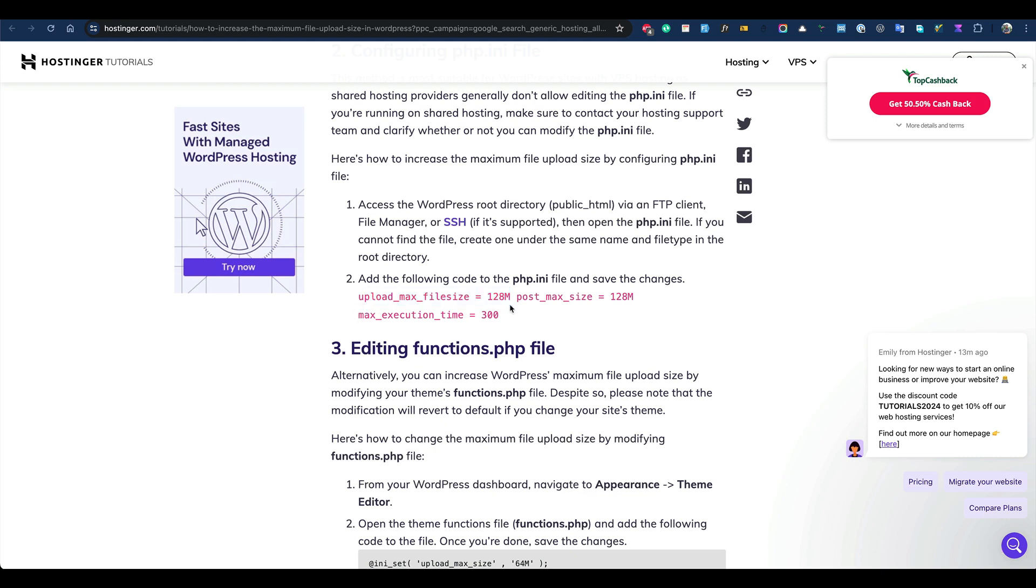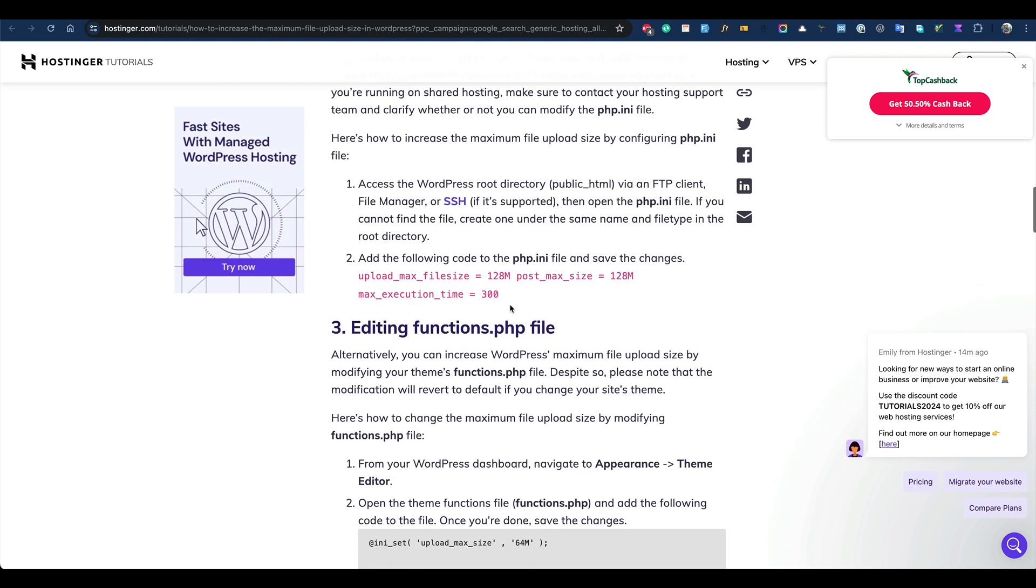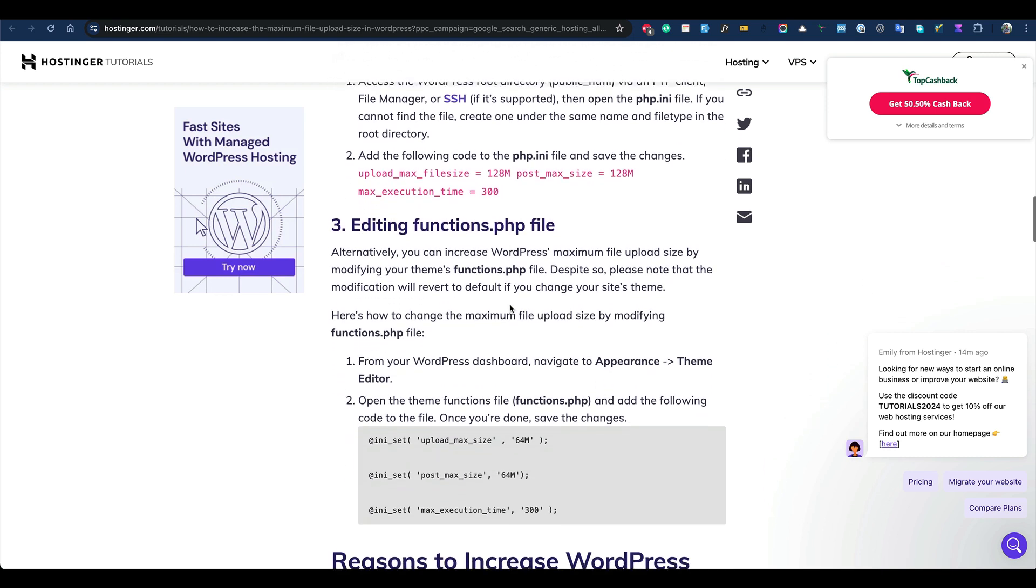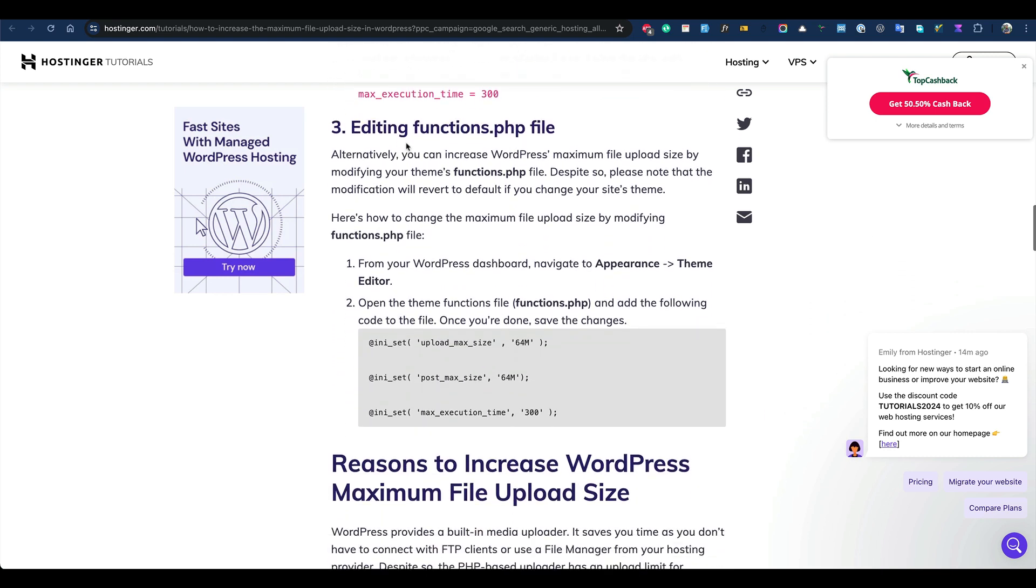Another thing is to edit the functions.php file. Of course, try to edit your child theme functions.php file. Otherwise, if you edit your parent theme functions.php file and in the future you make any updates, the changes will be gone, so you'll have to do it again and again.